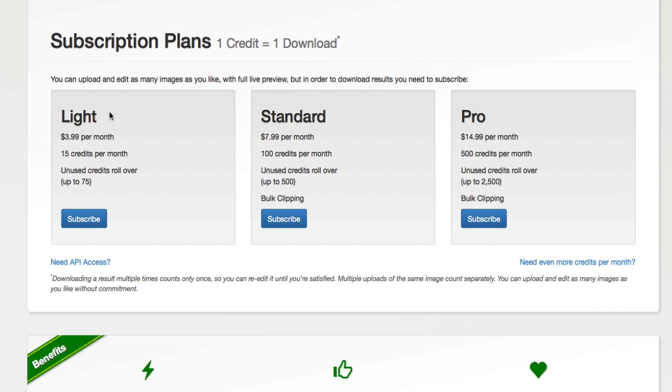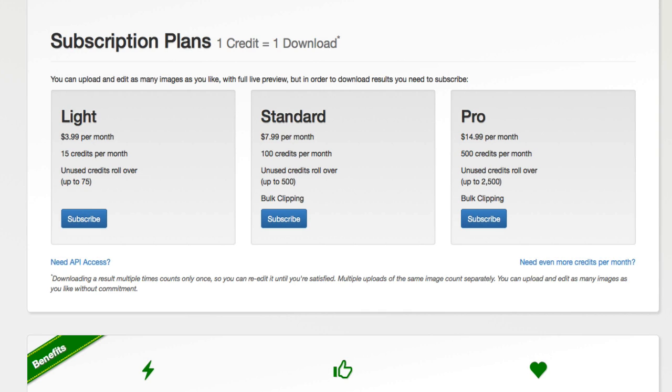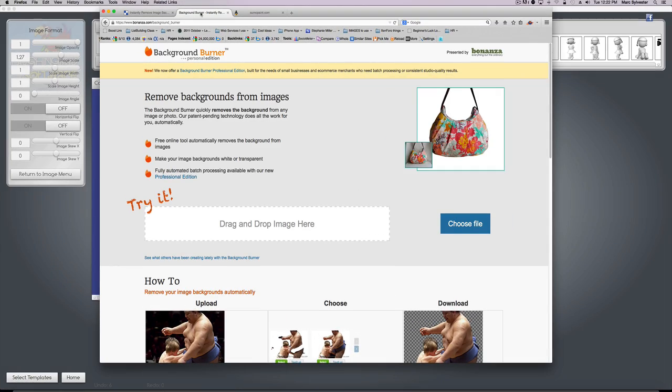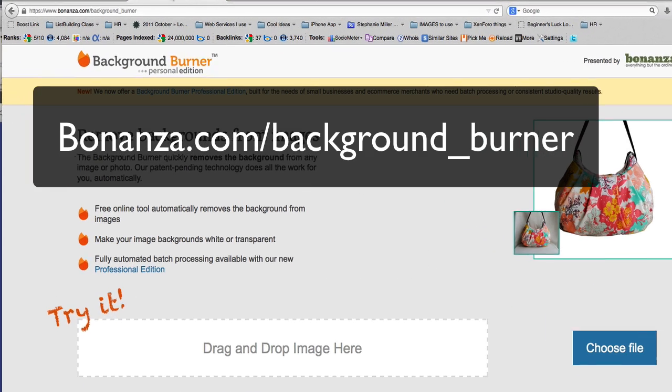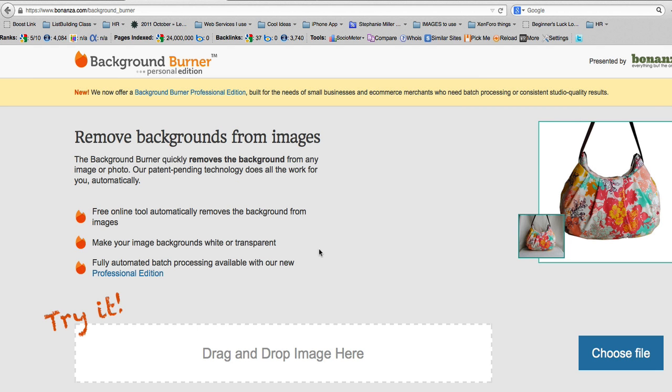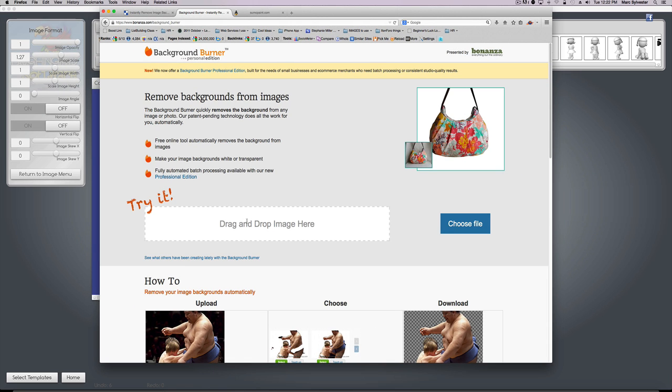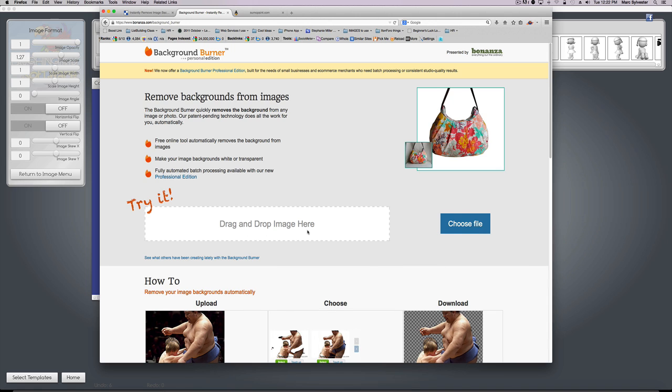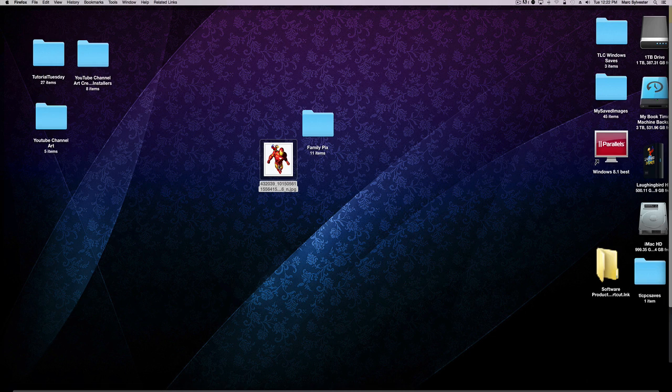But if you don't want to pay for a service like this, you can try another website I like called Background Burner. Same tools and it works almost as good. I like this very much and it is free. Let me show you.